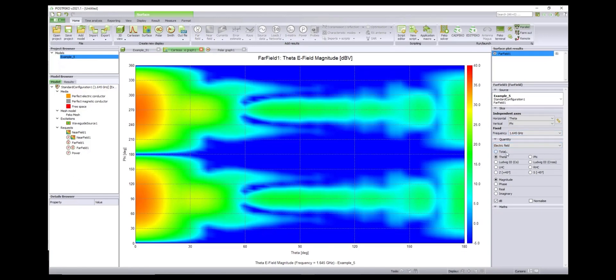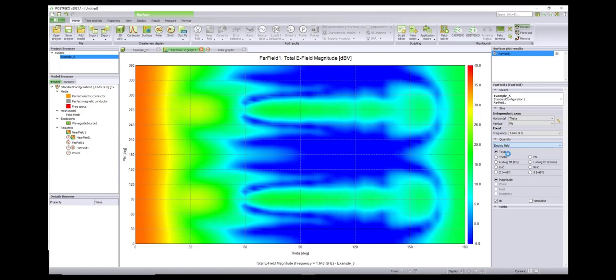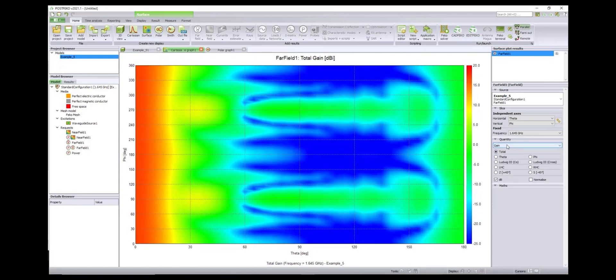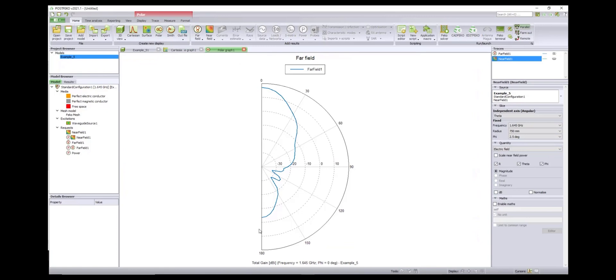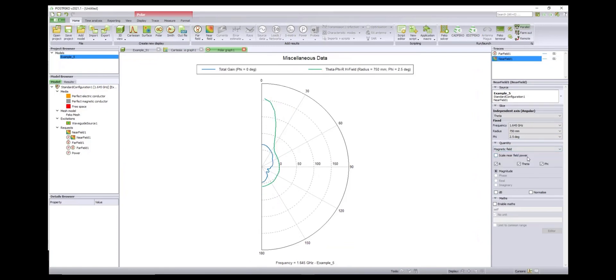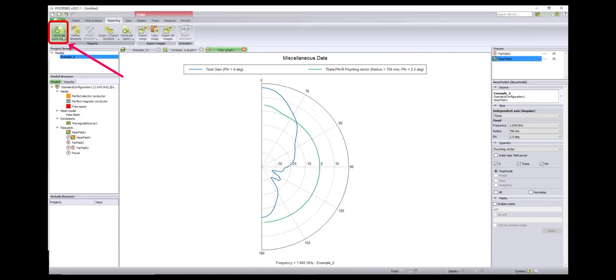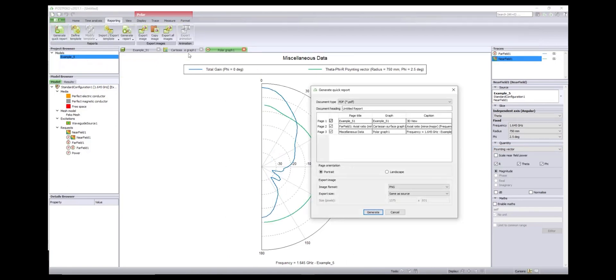Cartesian surface plots can be graded to view results as a function of two independent parameters. Polar plots give users the ability to look at results in traditional plot formats for various applications, including far-field and near-field results.